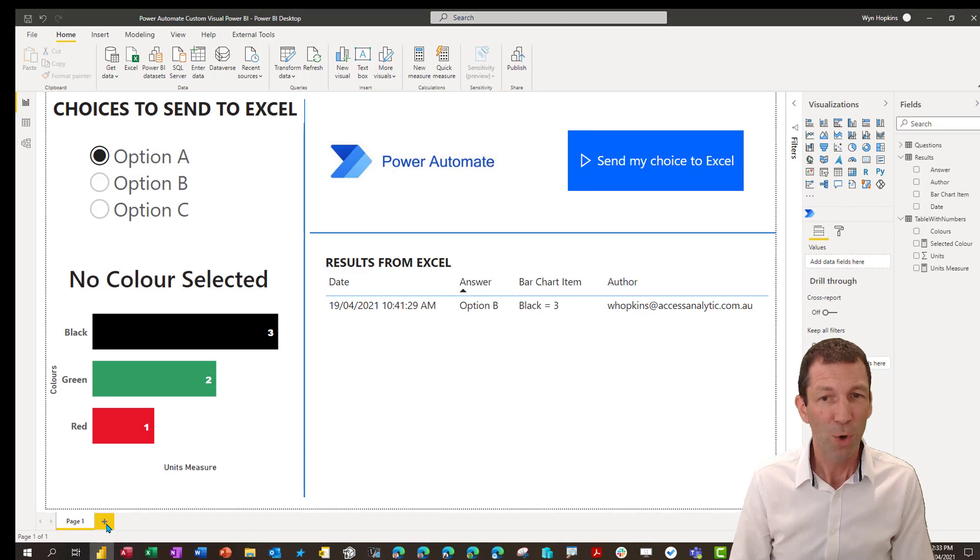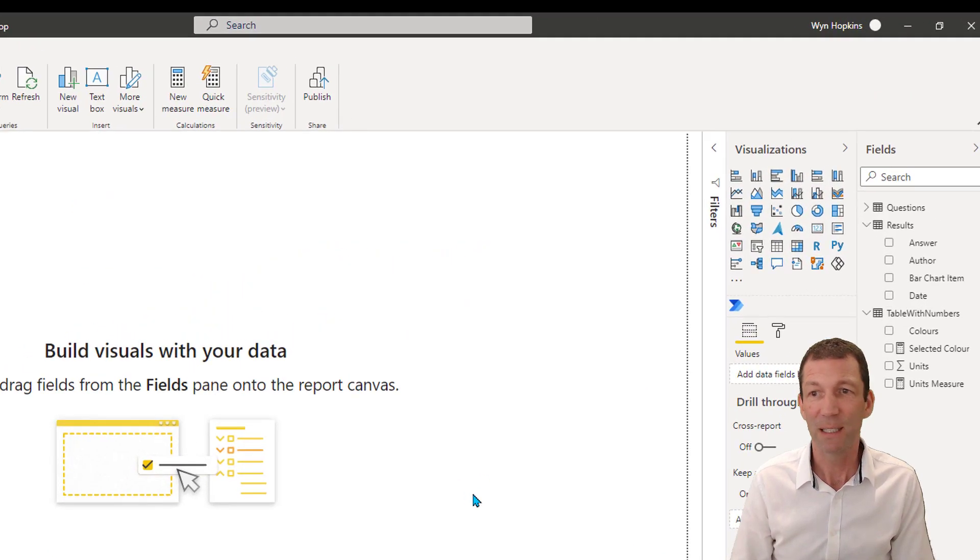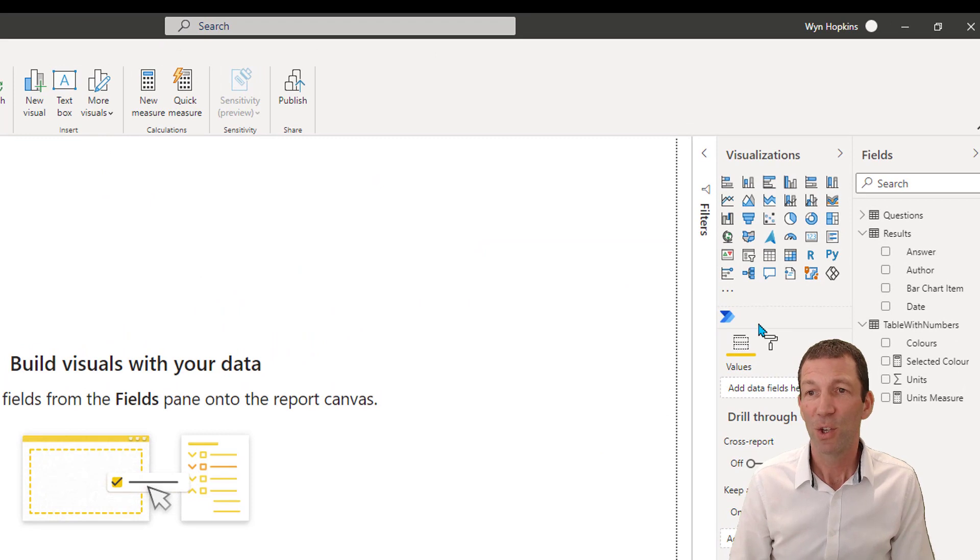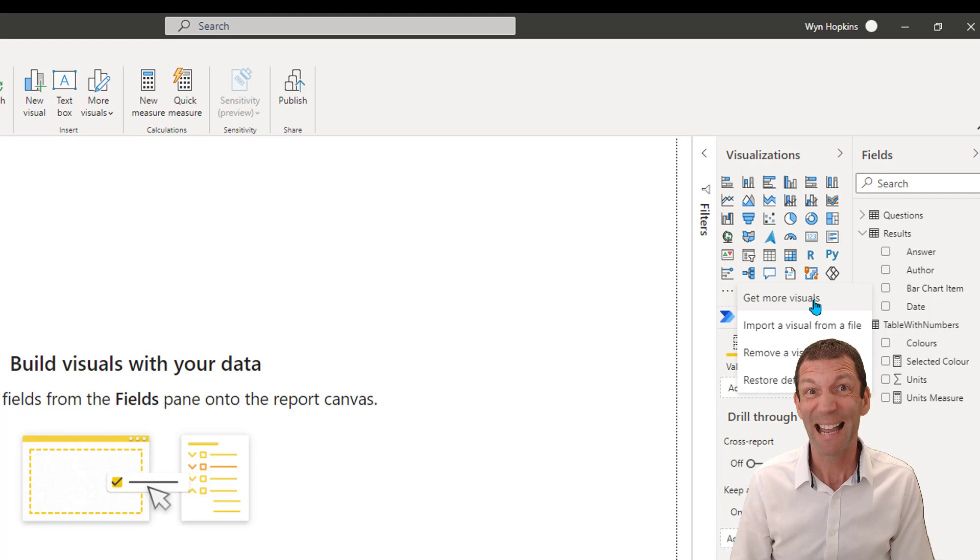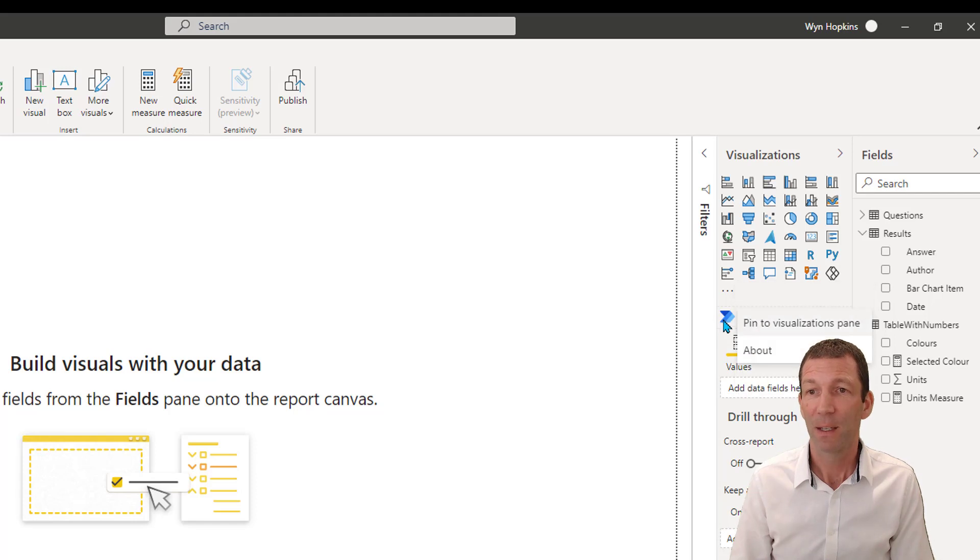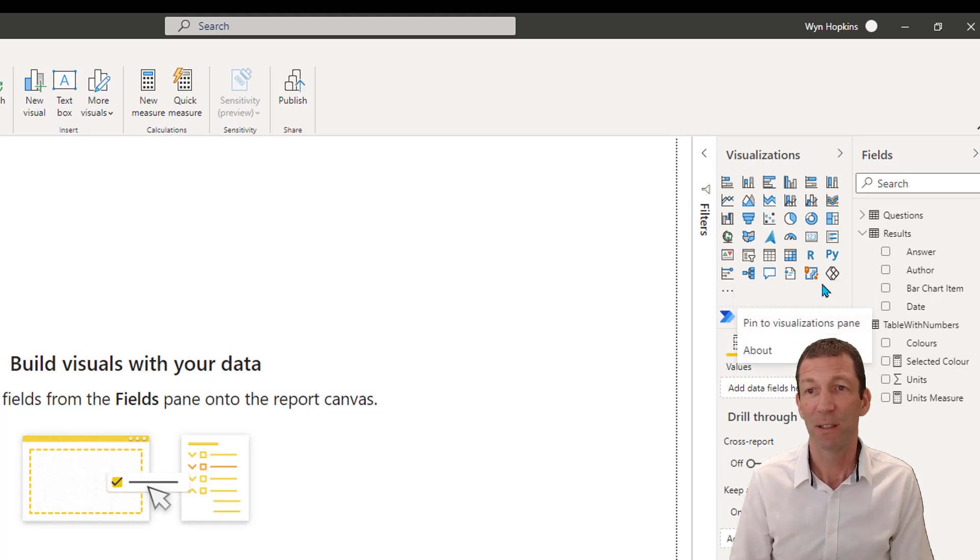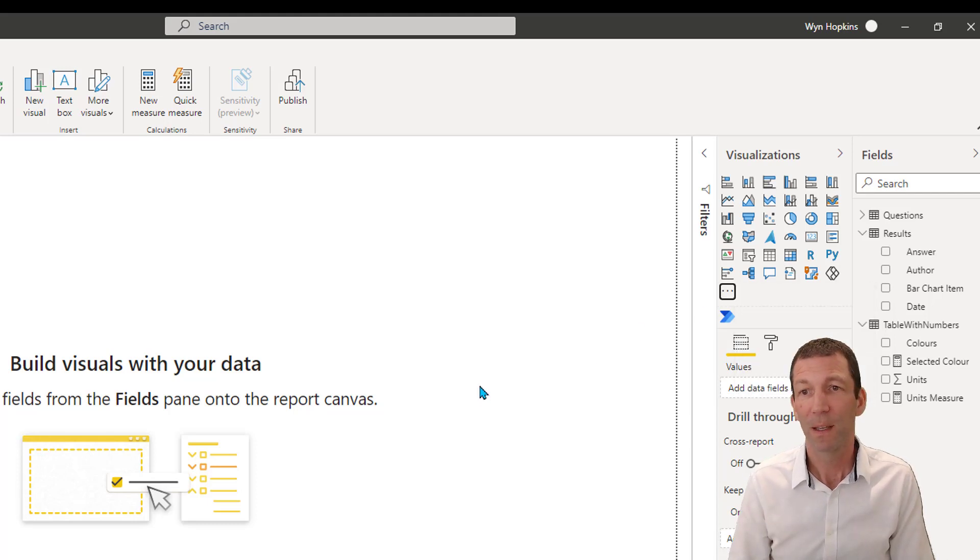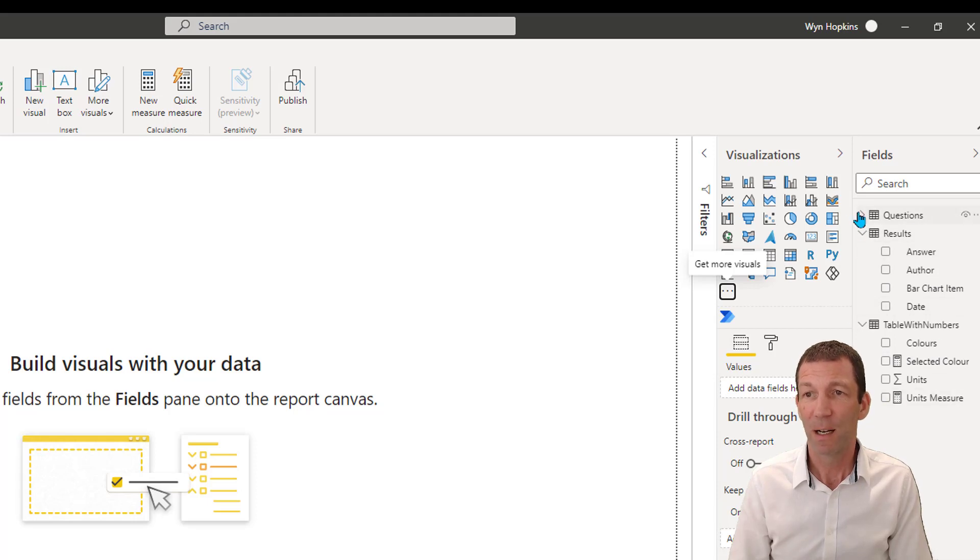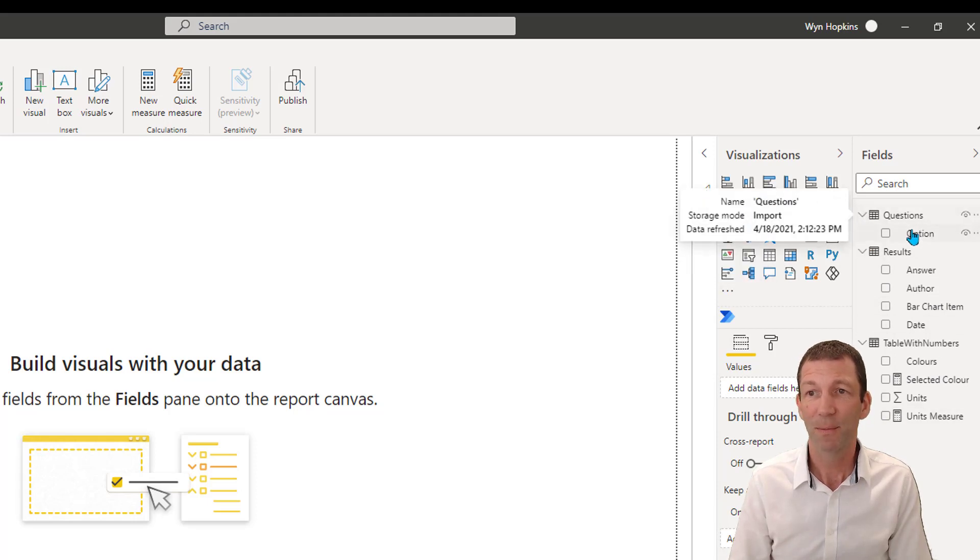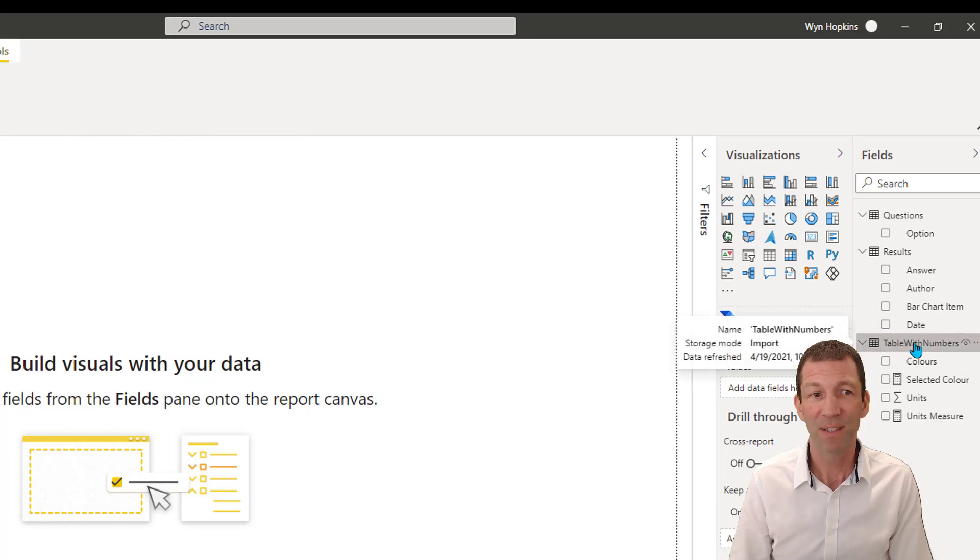So what you do, you start off and we'll start off with a brand new empty sheet. You need to go to the get more visuals option and go and get the Power Automate custom visual. And there it is. If you're going to use this a lot, you can actually pin it after it's loaded. So that's the first step, go and get it from the store.